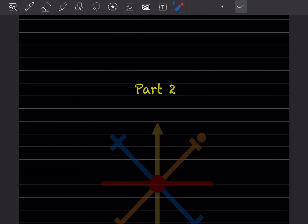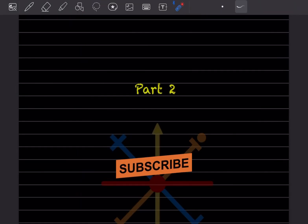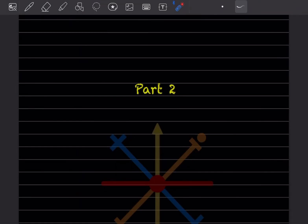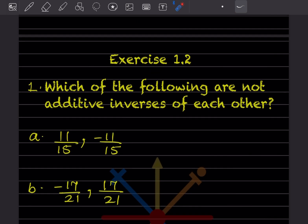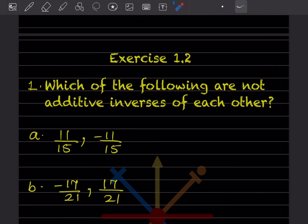Hi learners, welcome to my YouTube channel. Today we'll do Part 2, Exercise 1.2.